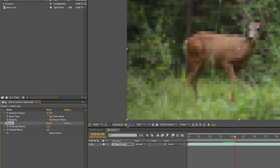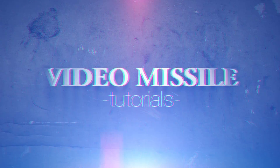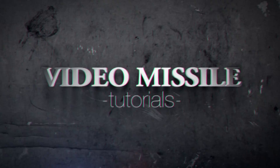That has been the five-minute or less After Effects tutorial on using effects and a little bit of animation. If you haven't done so already, make sure you subscribe to the channel. If you have any questions or comments, please leave them below and make sure you like the video. Thank you.